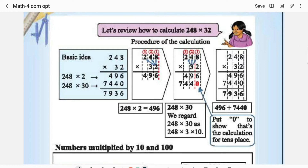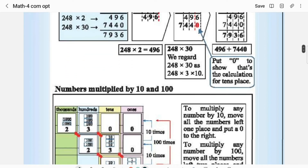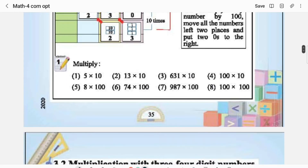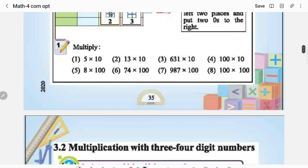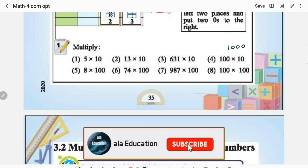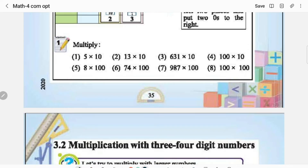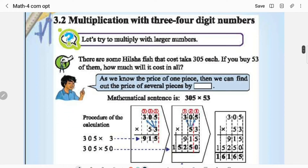Let us review how to calculate 248 × 32. When you multiply numbers with 10 and 100, they are pretty simple and straightforward. 5 × 10 is 50, 13 × 10 is 130, 631 × 10 is 6310. According to the number of zeros in the multiplier, those zeros will be added at the right. For example, with one zero you get 1000, with two zeros you get 10000. Multiplication with 10 and 100 is very simple.